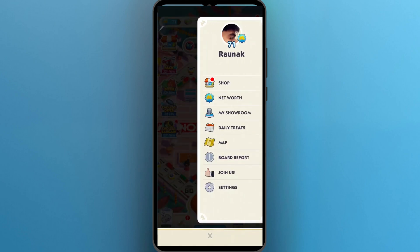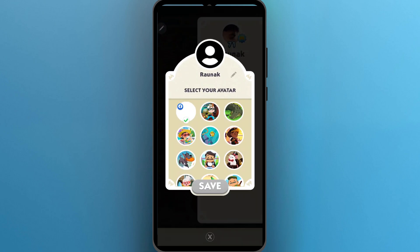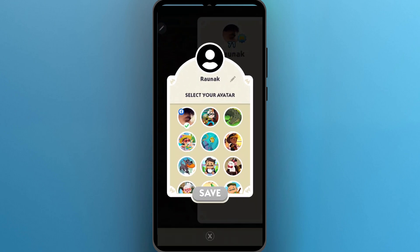Now you will see this page and you will see your profile icon at the top. Simply click on this profile icon and it is going to show you a pop-up where you can easily select your avatar.